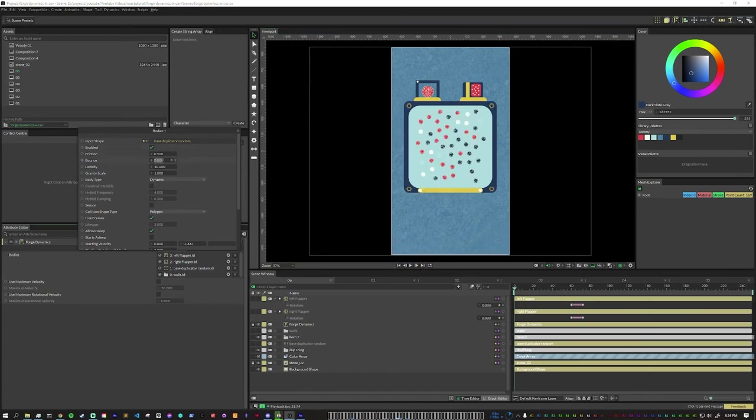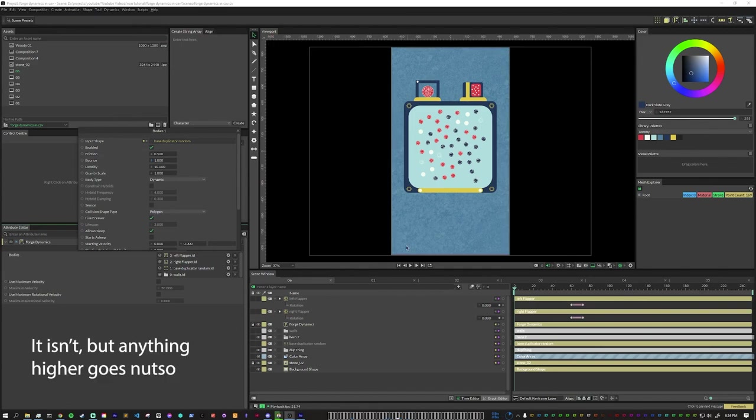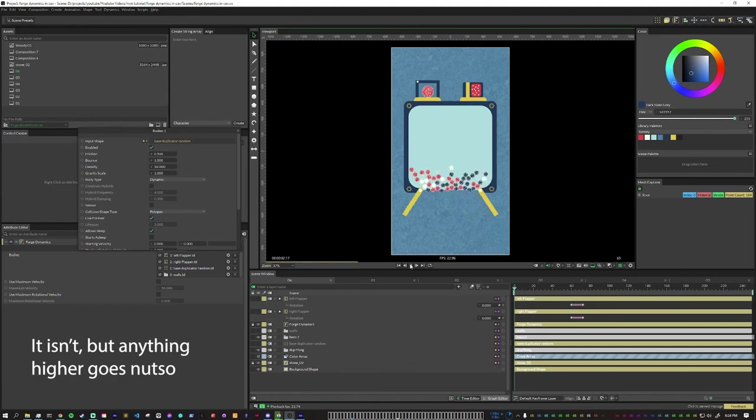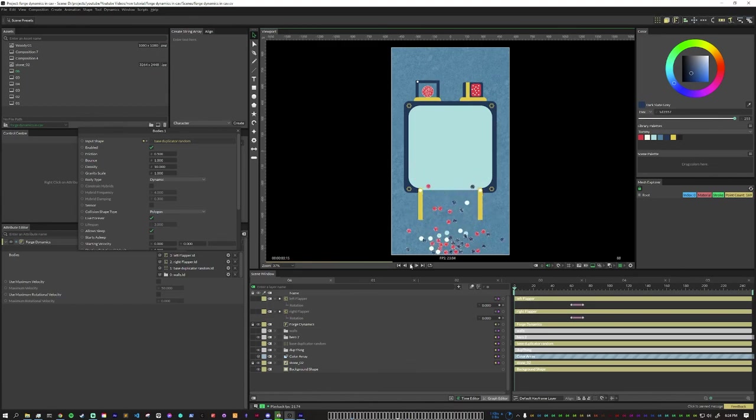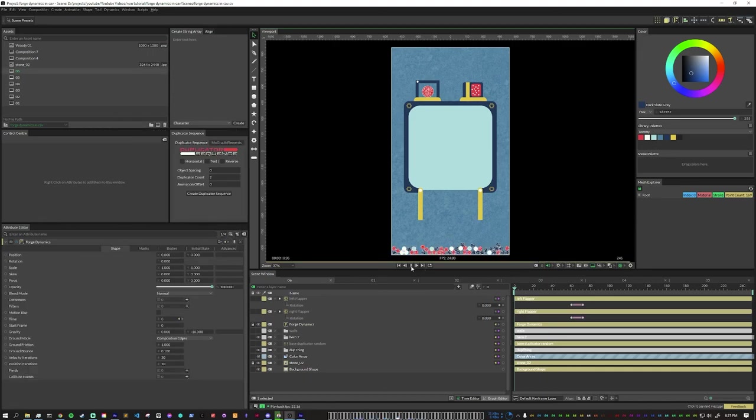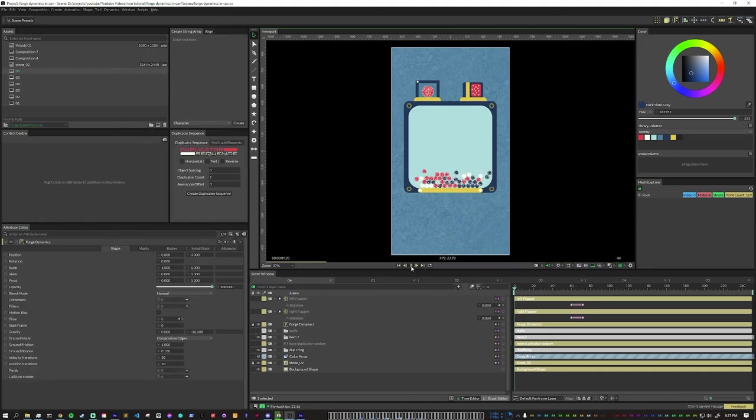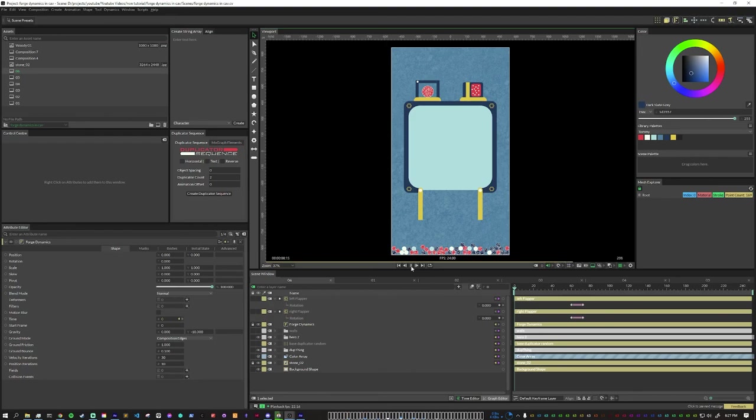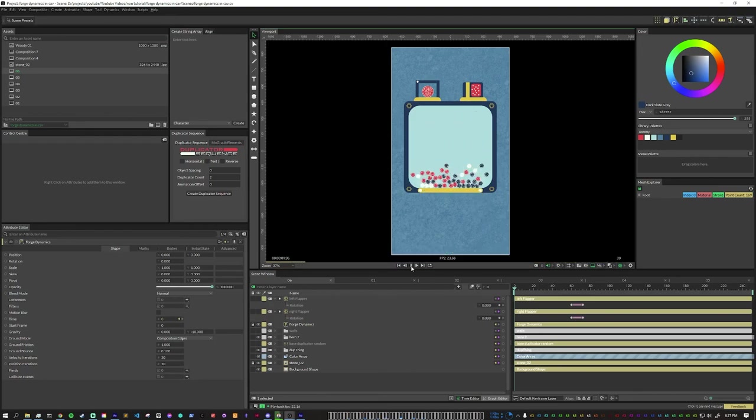If you turn this to one, which I believe is the max, things go insane and they never stop moving. That could be a good look but not what I was going for. If you want to check out this scene for yourself, I do have a Gumroad download link in the description. You can check that out, support the channel. Much appreciated, and I'll see you next time.